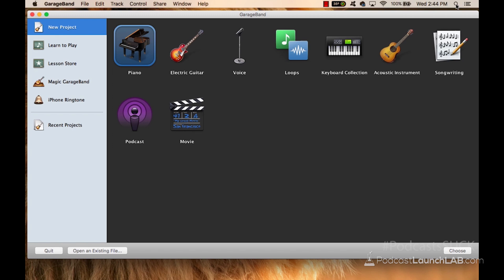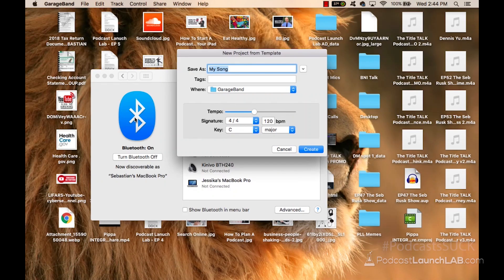So I just opened up GarageBand, and it asks the first options that I'm looking to do here. GarageBand allows you to write a music album if you knew exactly what you were doing. There's several options here. I can record piano, guitar, voice, put loops in, keyboard collection, acoustic, songwriting. Obviously, we're talking about podcasting here, so I'm going to choose the podcast option.